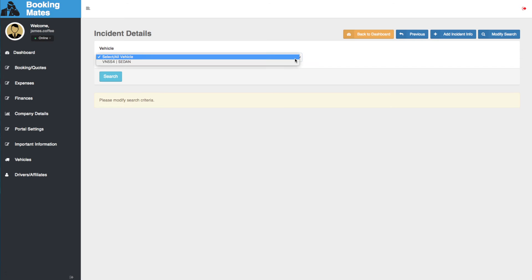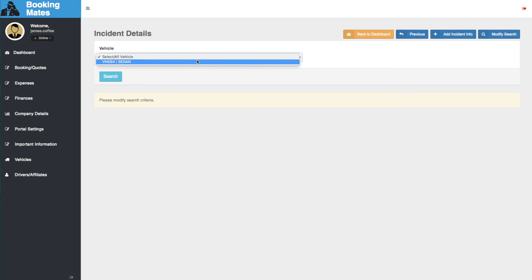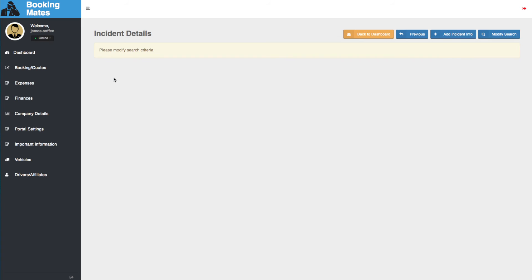We select the appropriate vehicle from the drop-down menu and click Search again. Here in the results will be displayed any registered incidents to the vehicle we selected from the drop-down menu.